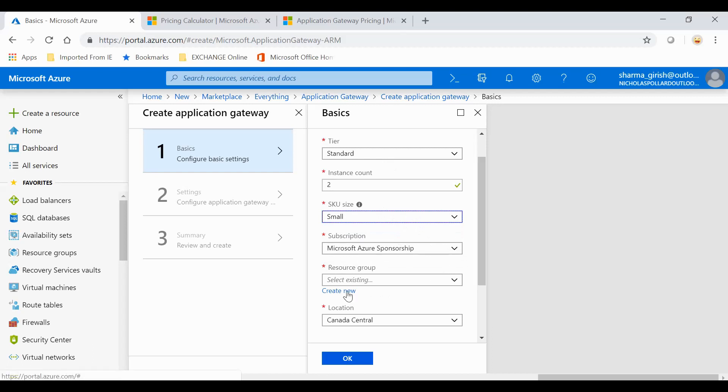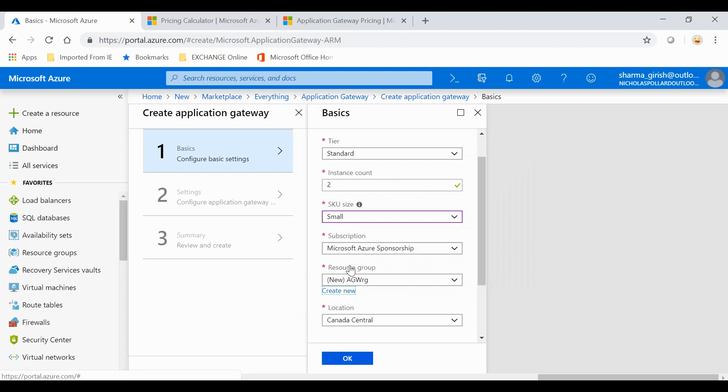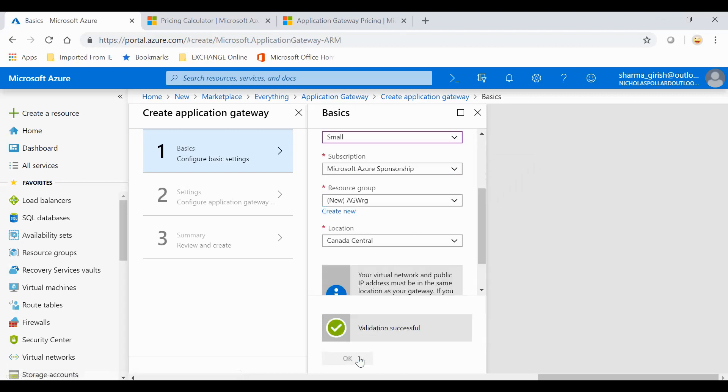Since I don't have a resource group, I'll create new. I'll deploy this in Canada Central.